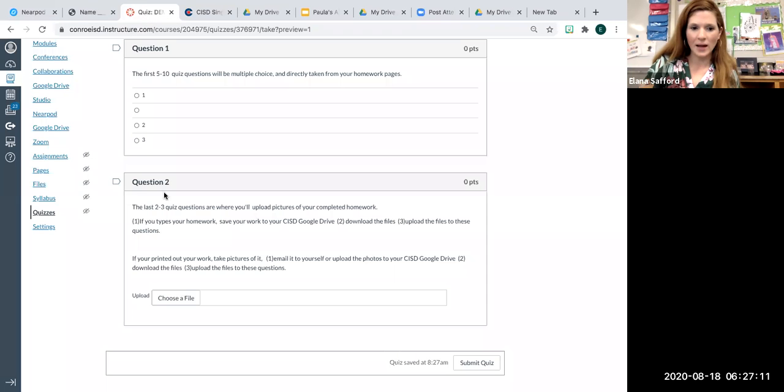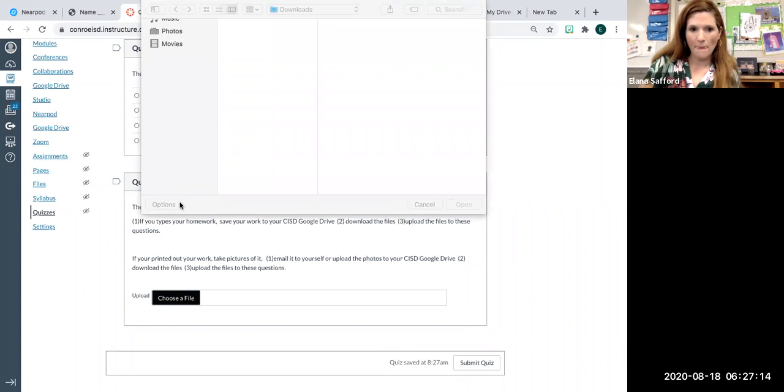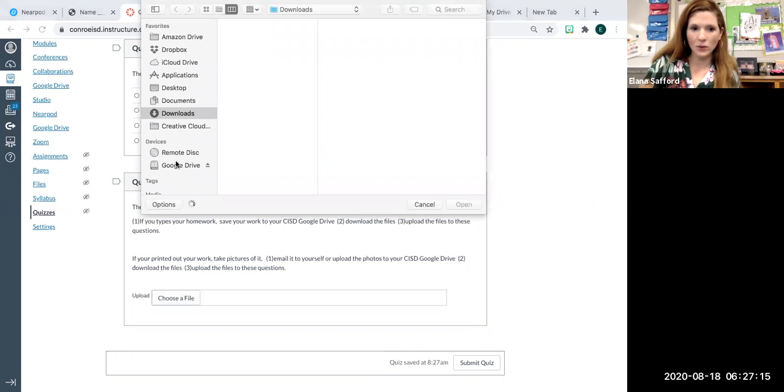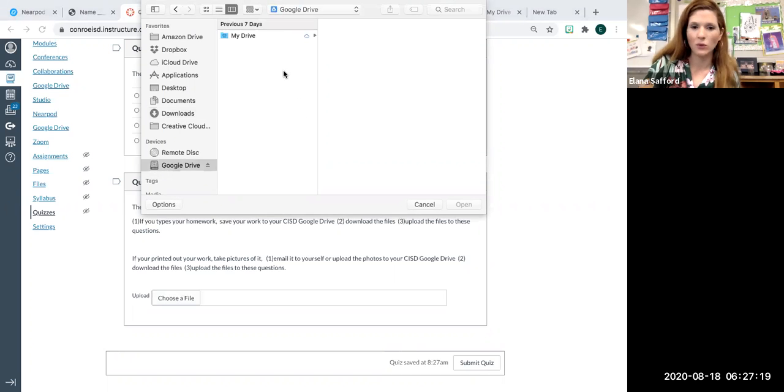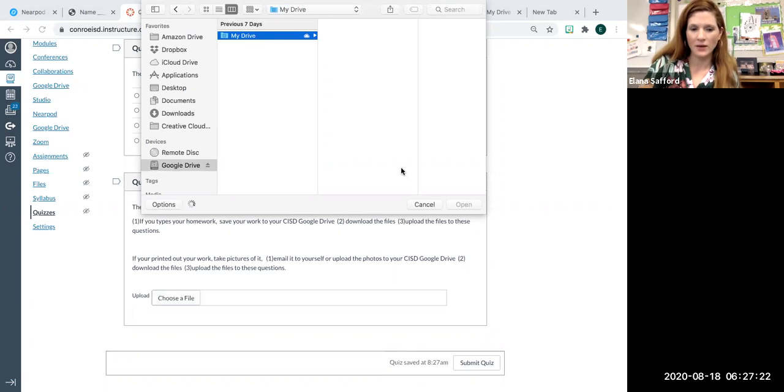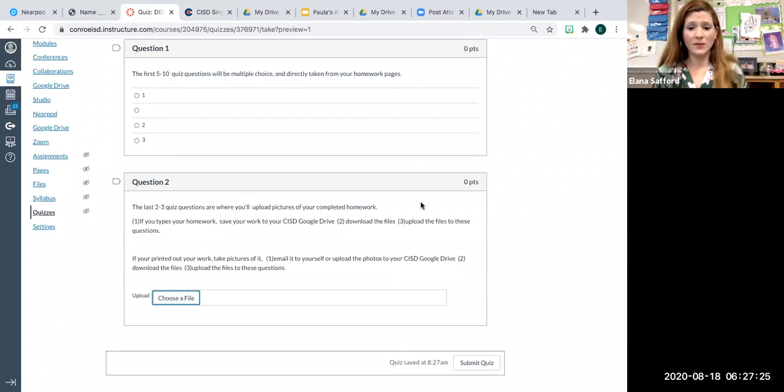Same idea. I can choose a file. Now, inside my Google Drive, I can either download it to my desktop or I can use Google File Stream. And I can find where I just saved that. So, you have lots of different options.